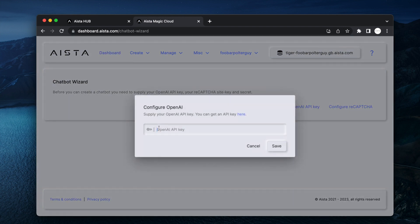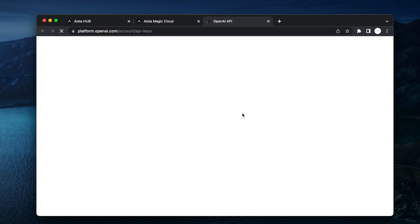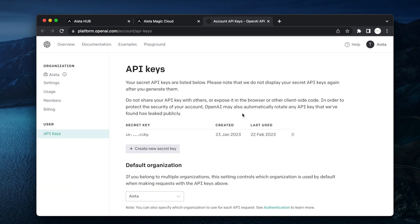I'm just going to create a new key here, then you paste in your OpenAI API key, click save.